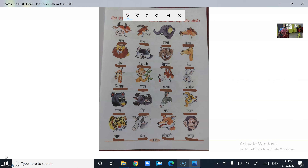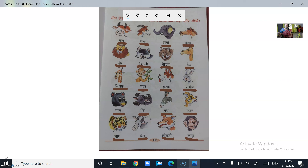These are all Pashul Ong Kenaam — Animal's name, Name of the Animals. Children, what do you want to do? Write one time in your Hindi note. Ok, thank you.